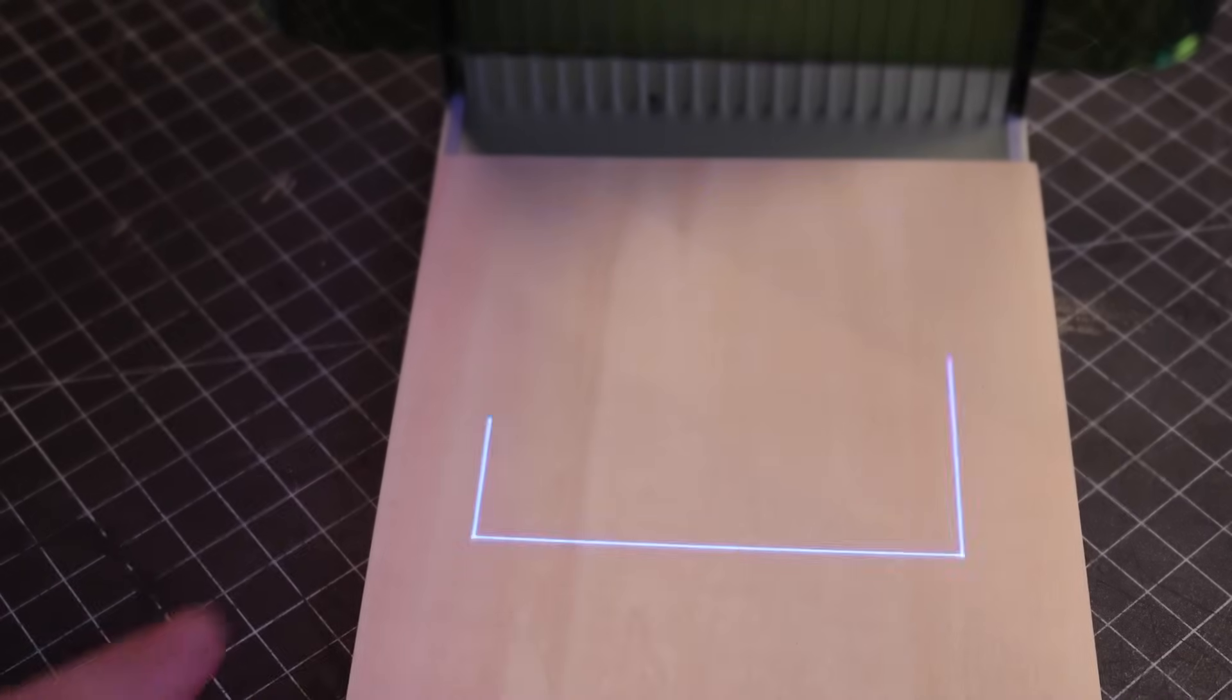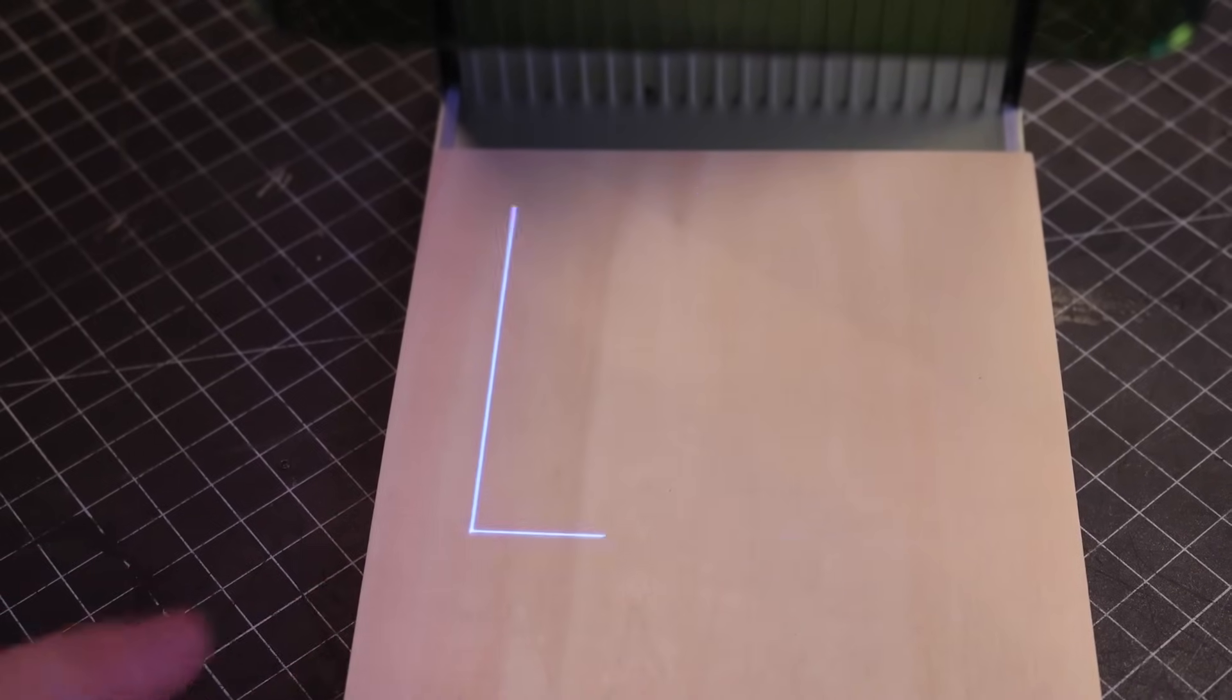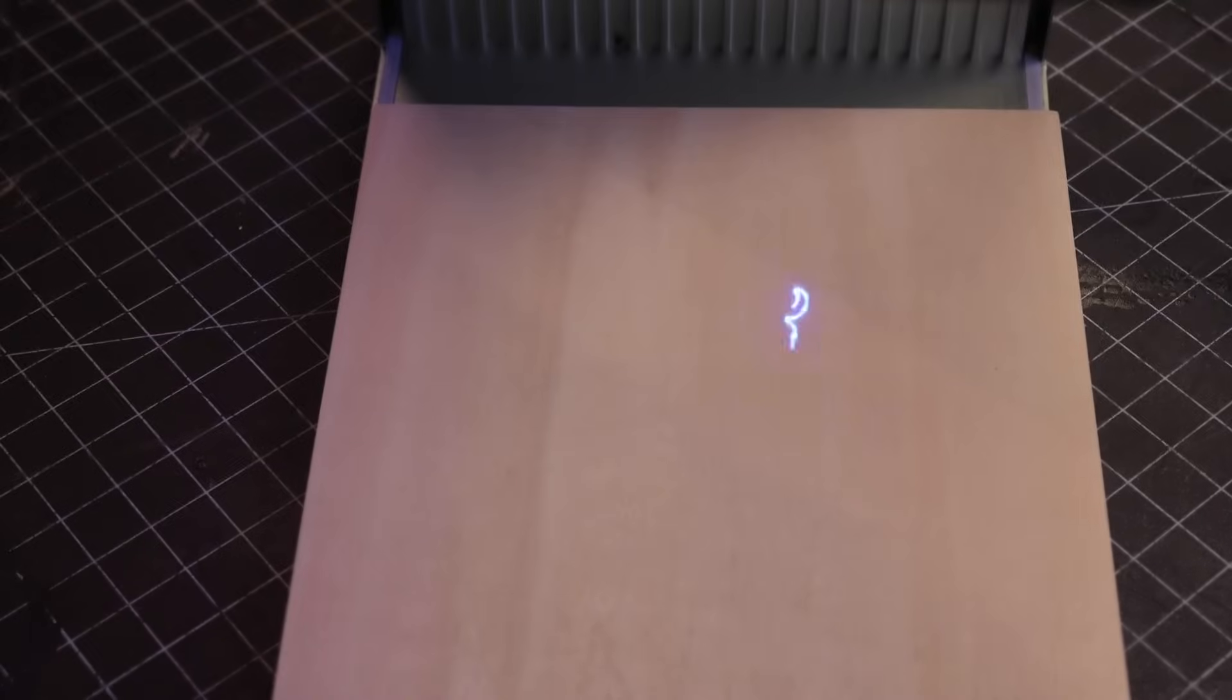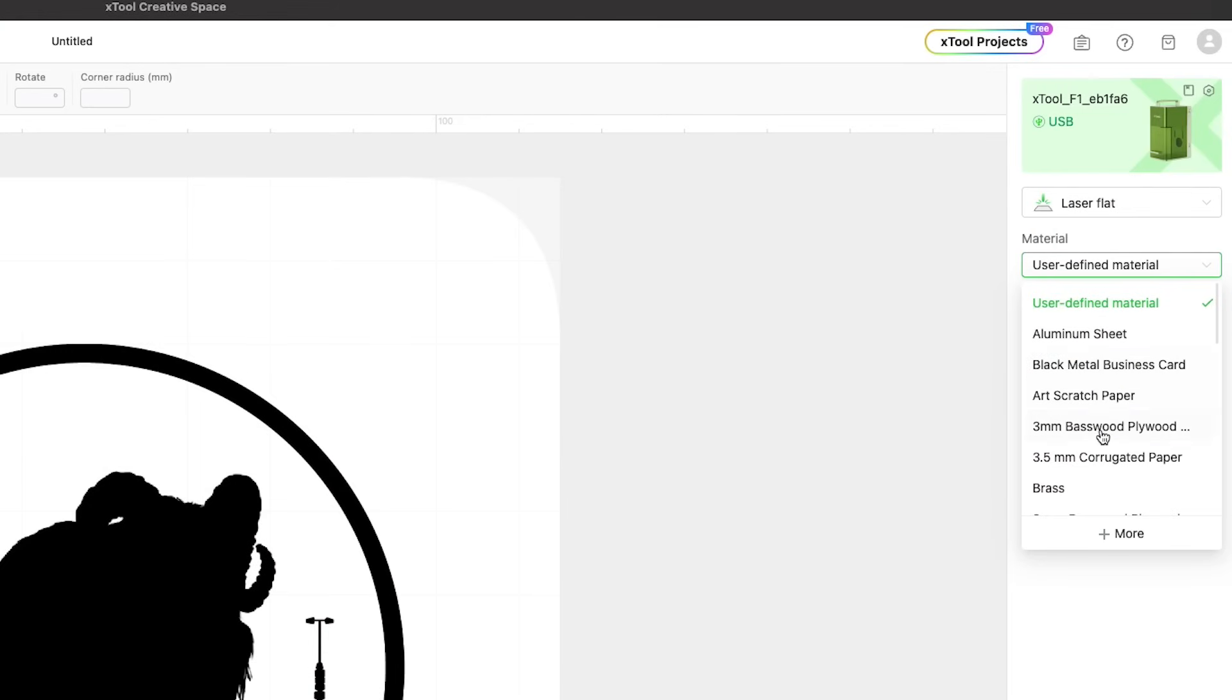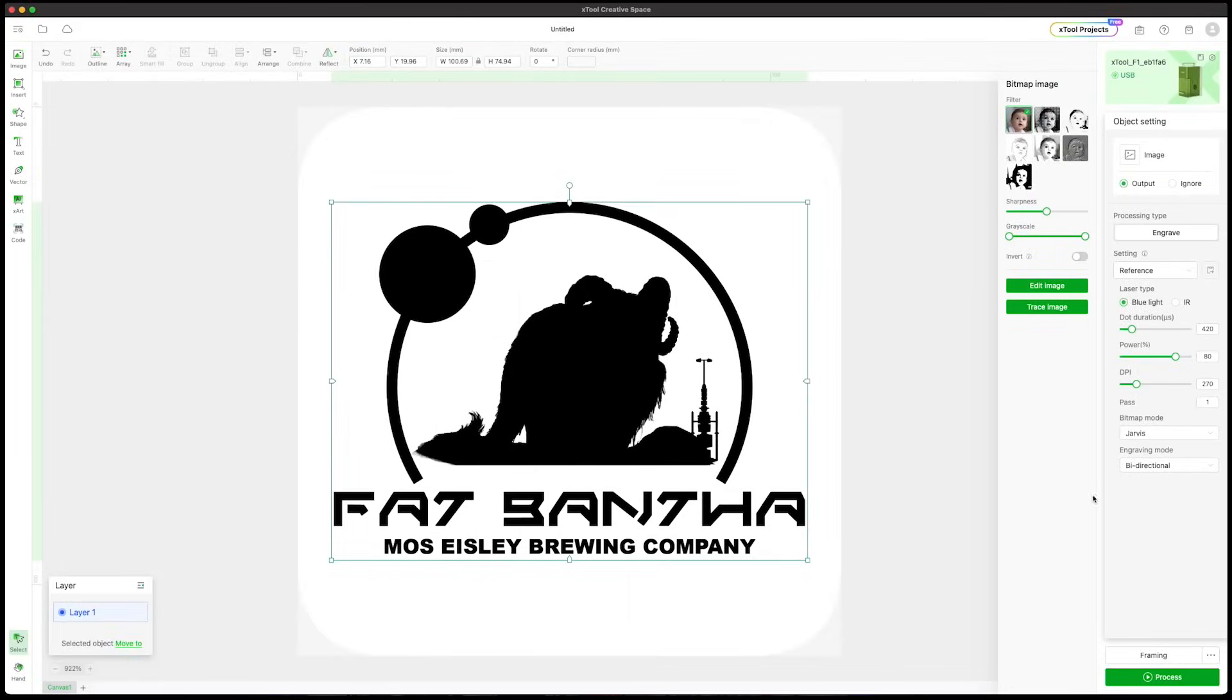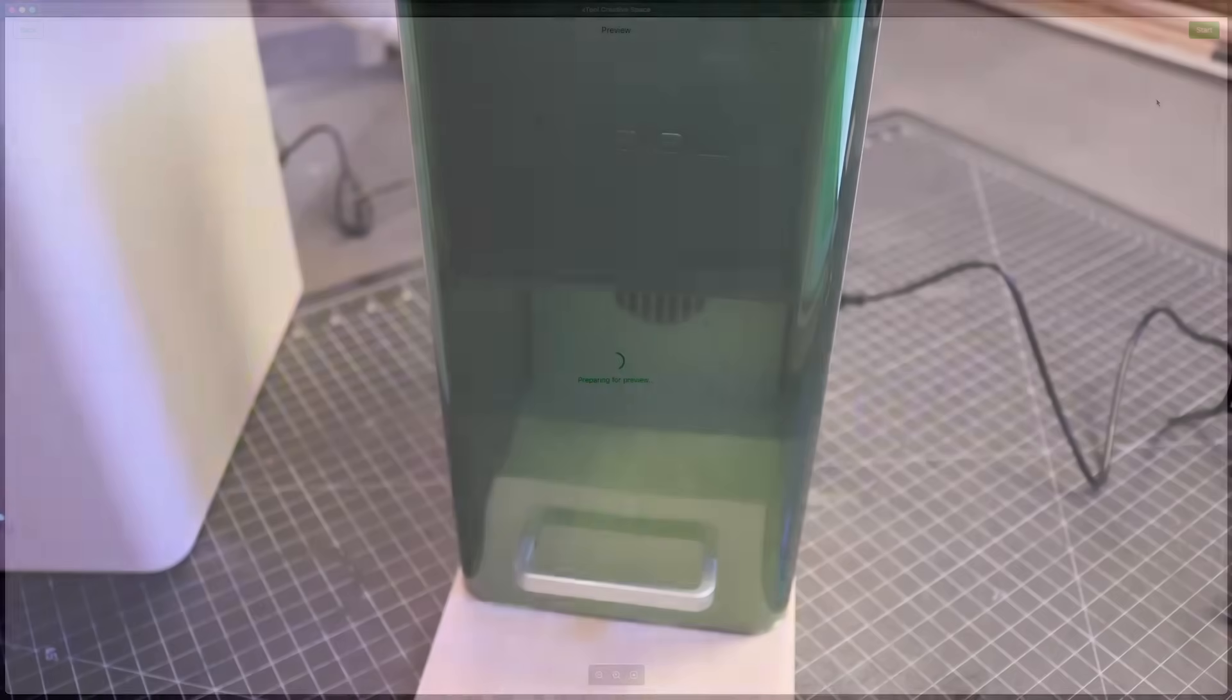When I select it, the machine will show me an outline of the outer frame. I can also set this to outline the artwork itself and give me a more precise location of where the cut or the engraving on the material is going to be. So we have our material selected, our engrave and cut settings. Now we can go ahead and process the project and see what happens.